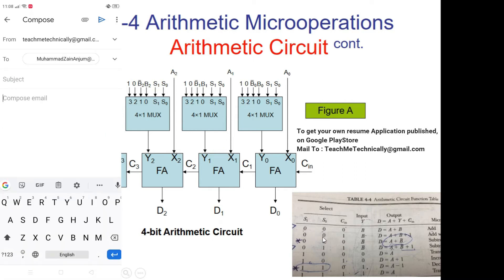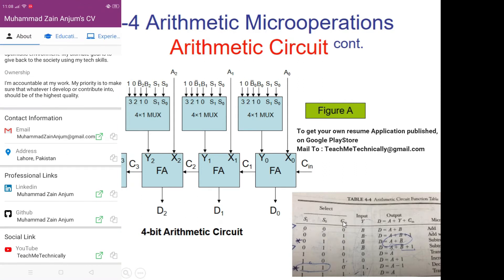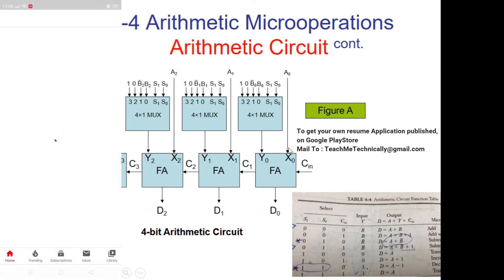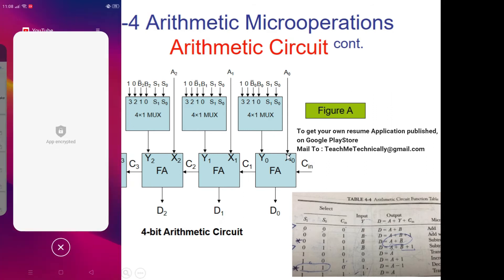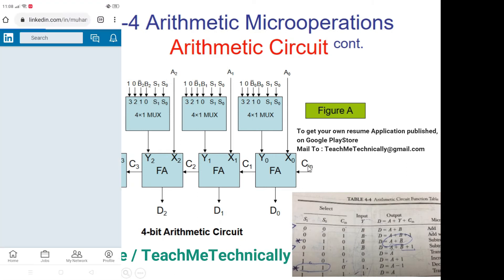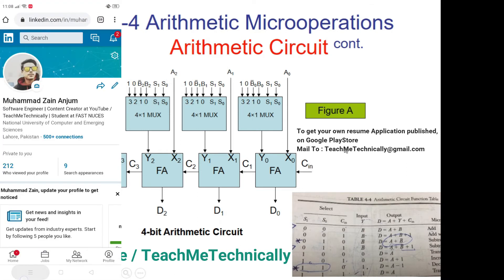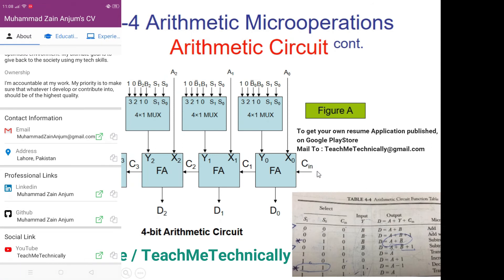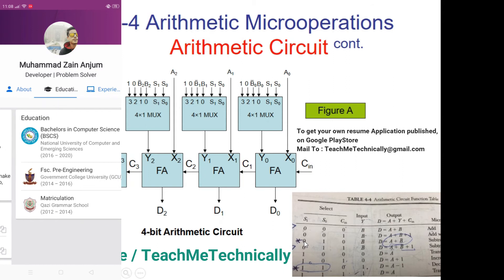Now suppose selection bits are still 0 0 but carry input is 1. We have the bits of A and B as input, but now carry input is 1, so the result would be A plus B plus 1.